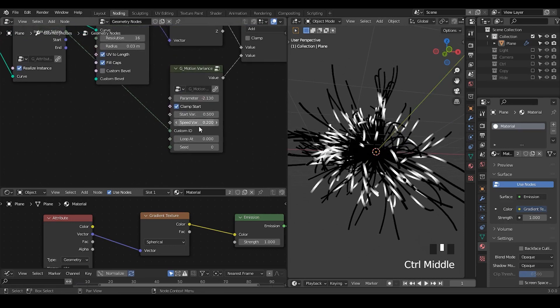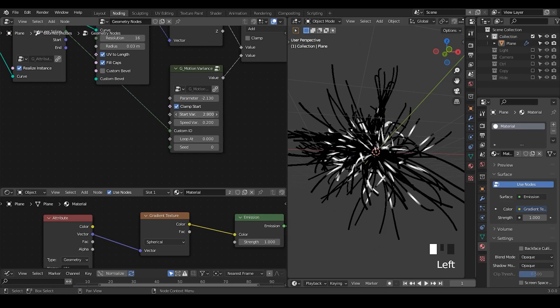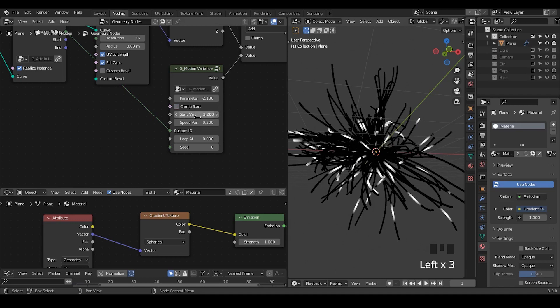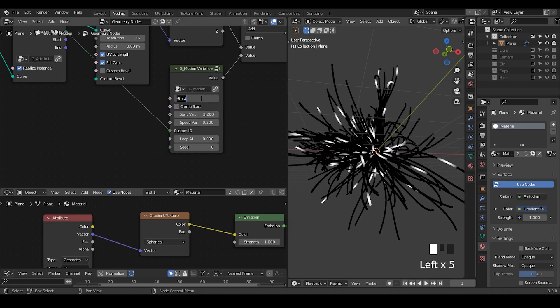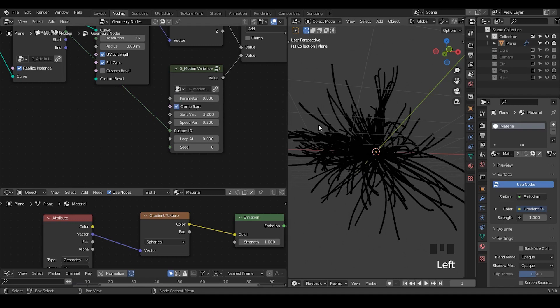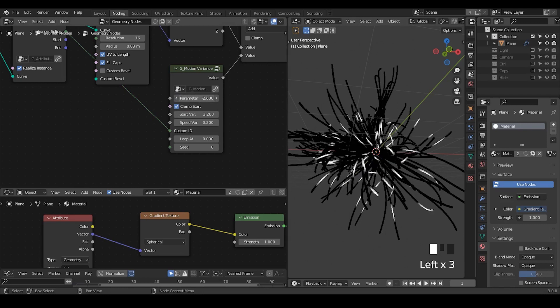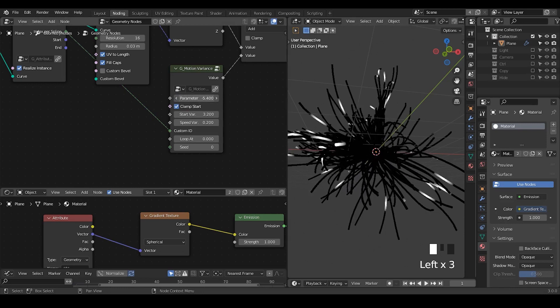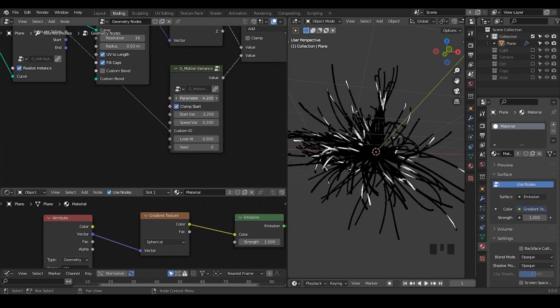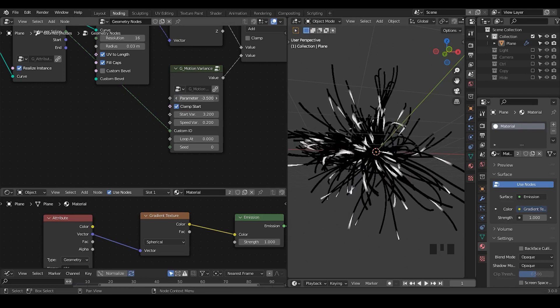There are two kinds of variance I created. One is the start variance. So by changing this value, their position will be completely different. You can choose to clamp it or not. If you do not clamp that, then this is how this starting point looks like. If you clamp that, they will start at zero points, and then you just work with the parameter, then they start to move at the same time. So this is kind of an idea.